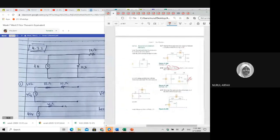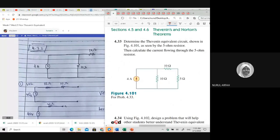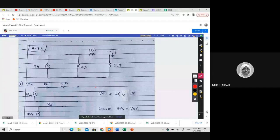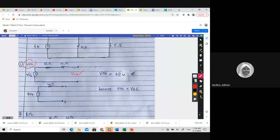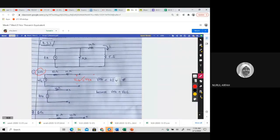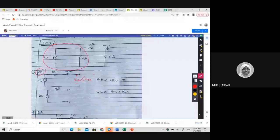4.33: Determine the equivalent circuit as seen by the 5 ohm resistor, and calculate the current flowing through the 5 ohms. The 5 ohms is the load, so you need to remove it. Find VTH — remove the load, V open circuit equals V Thevenin. Brother Afik's group used source transformation: 4 into 10 gives 40, and then 40 here with 10 here gives this. The direction is correct.